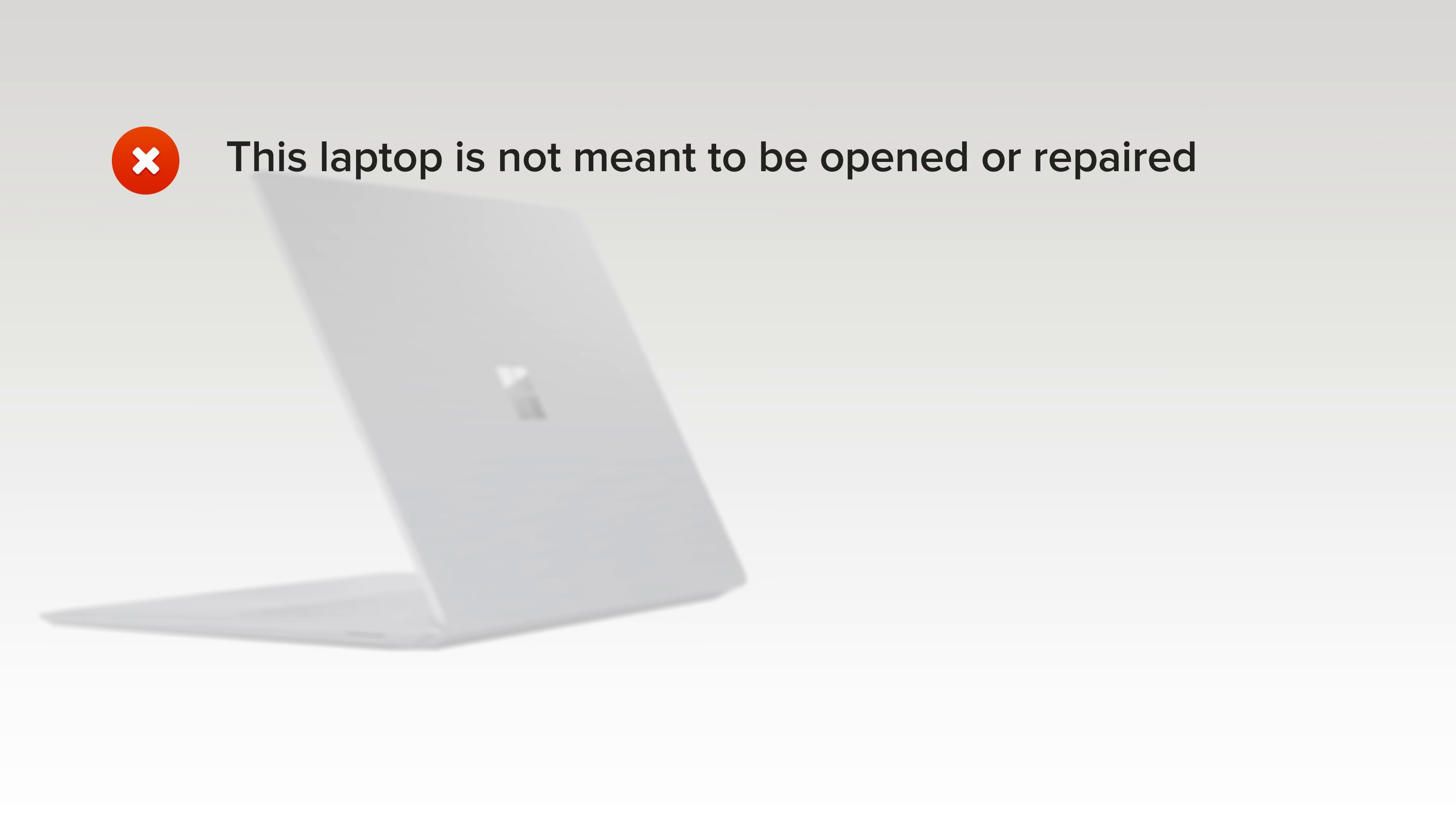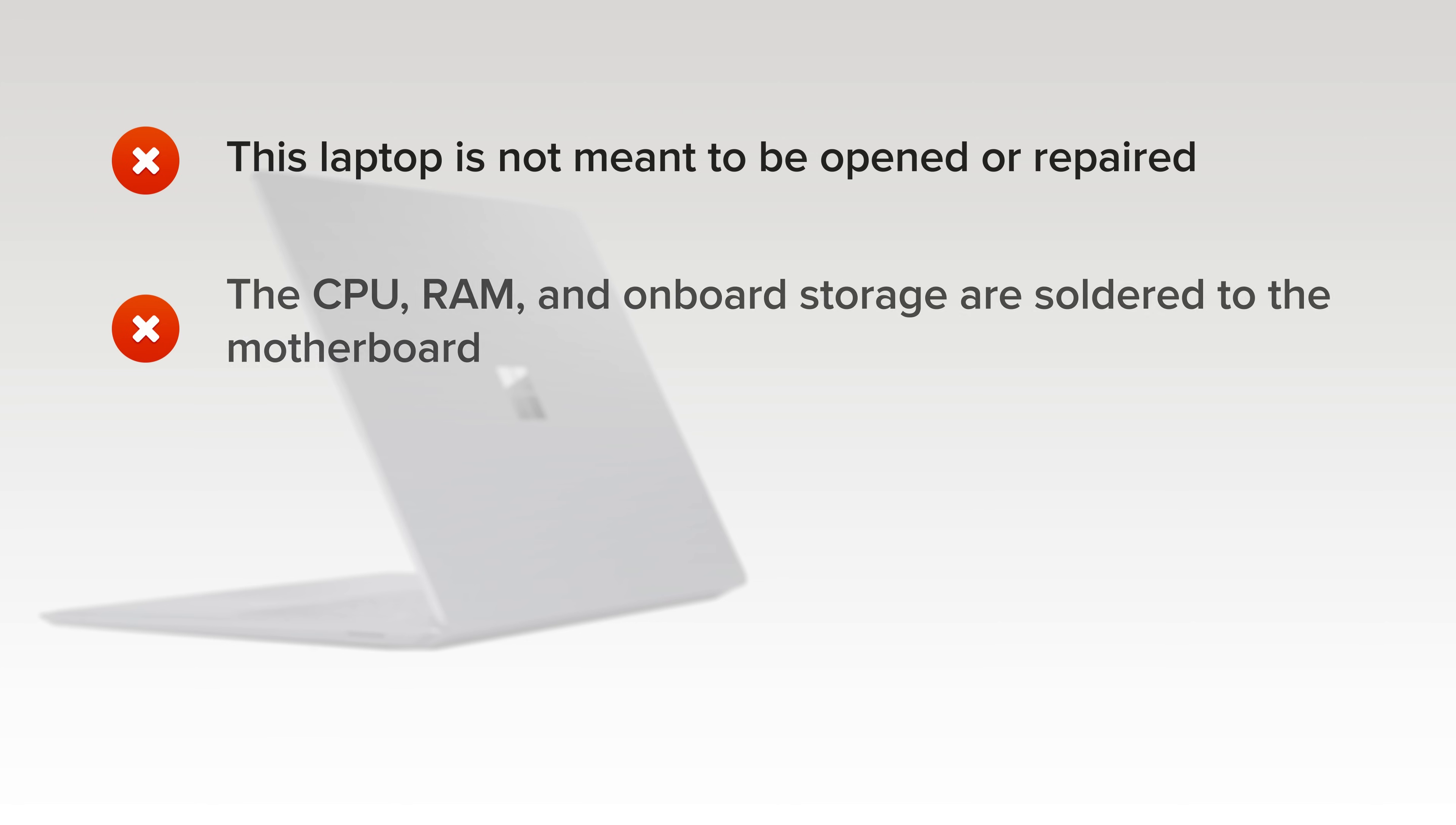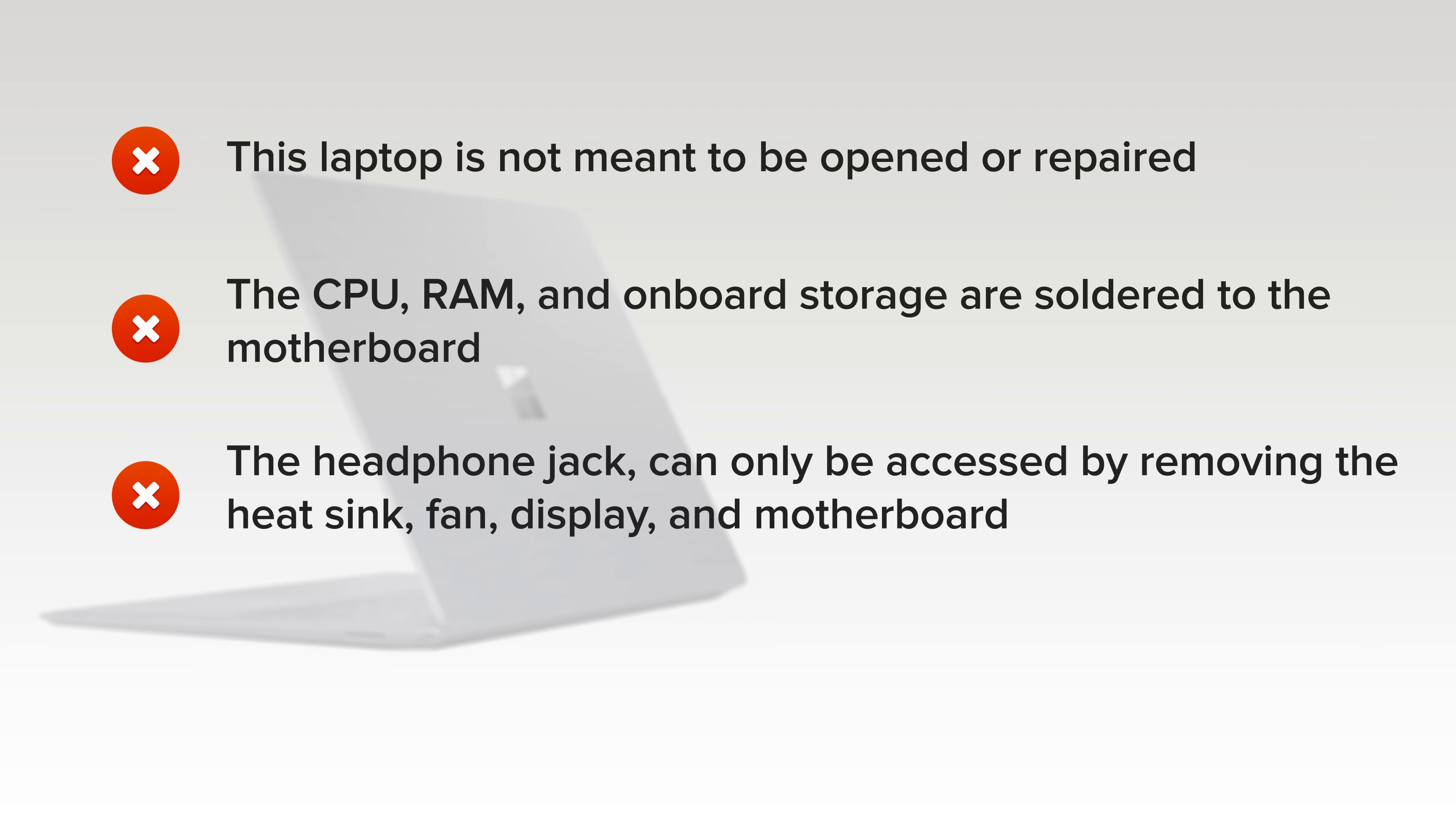This laptop is not meant to be opened or repaired. You can't get inside without inflicting a ton of damage. The CPU, RAM, and onboard storage are soldered to the motherboard, so upgrades are a no-go. And while the headphone jack is modular, it can only be accessed by removing the heatsink, fan, display, and the motherboard.